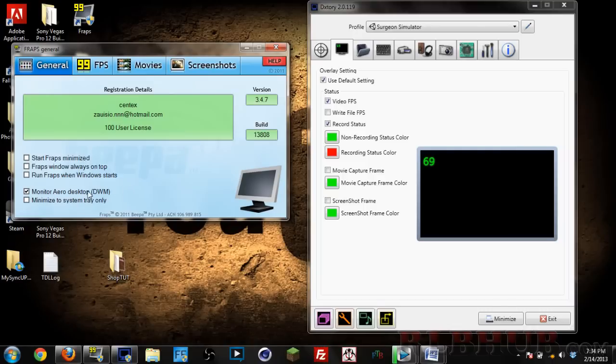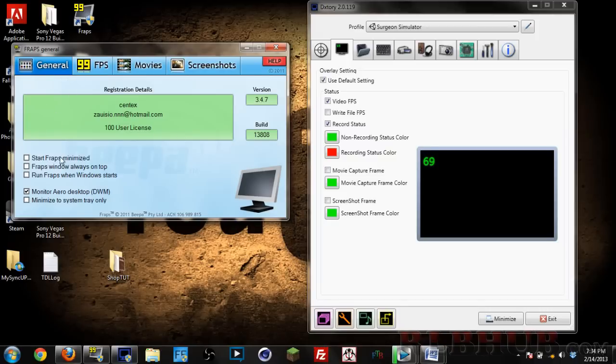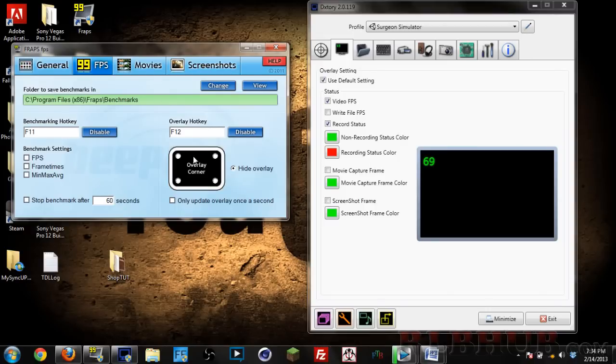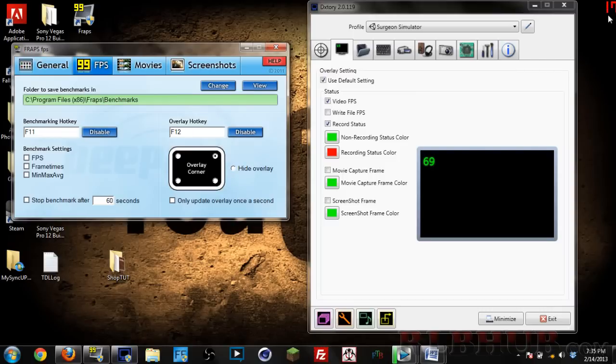Let's run through the tabs in Fraps. You have your General tab with a few options here, none really important except the Monitor Aero Desktop so you can do tutorials like these. Next is your FPS, so benchmarking hotkey. I don't mess with that stuff. This right here is the overlay, so if I click this you see the numbers will show up in the top right corner. I just like to keep that off because it's kind of obstructive.